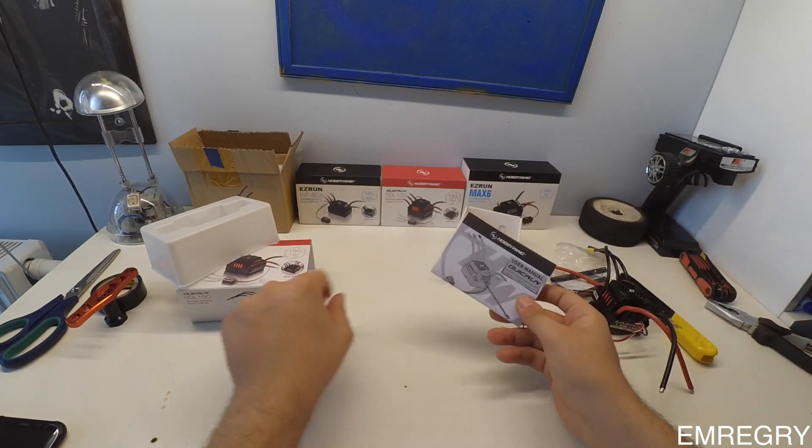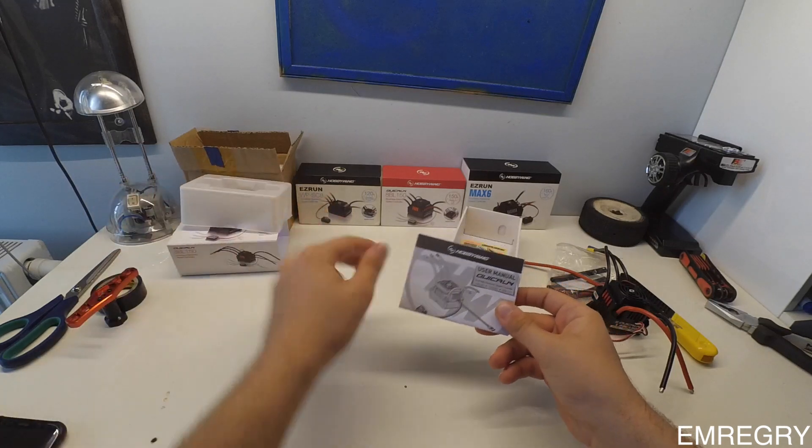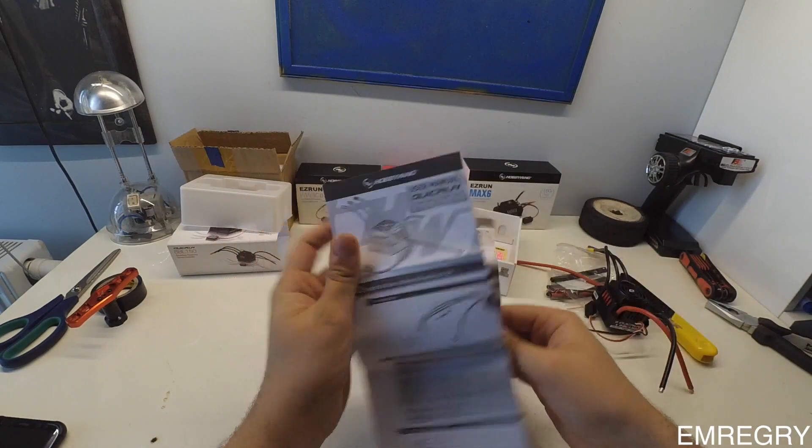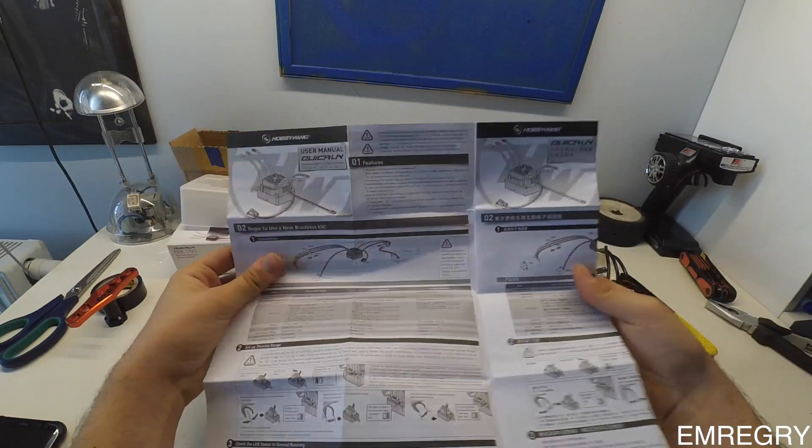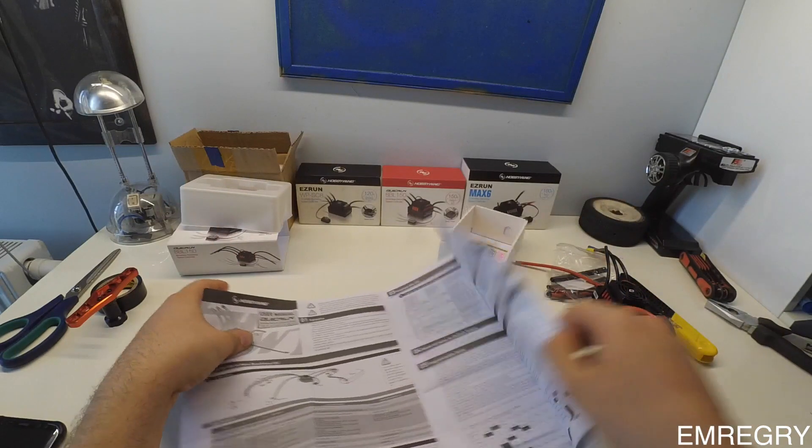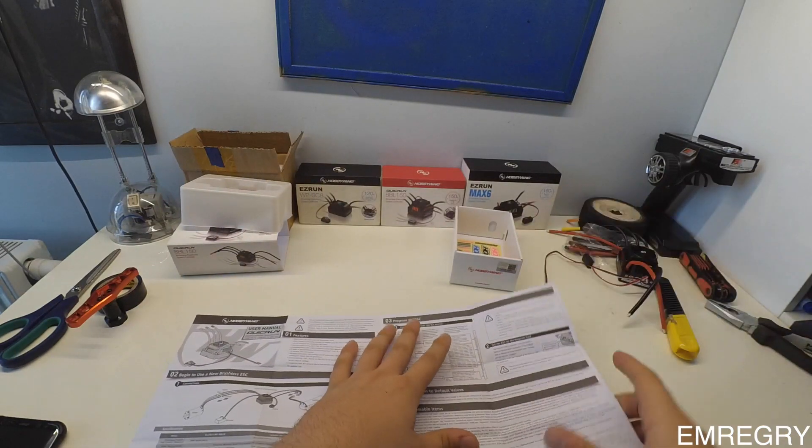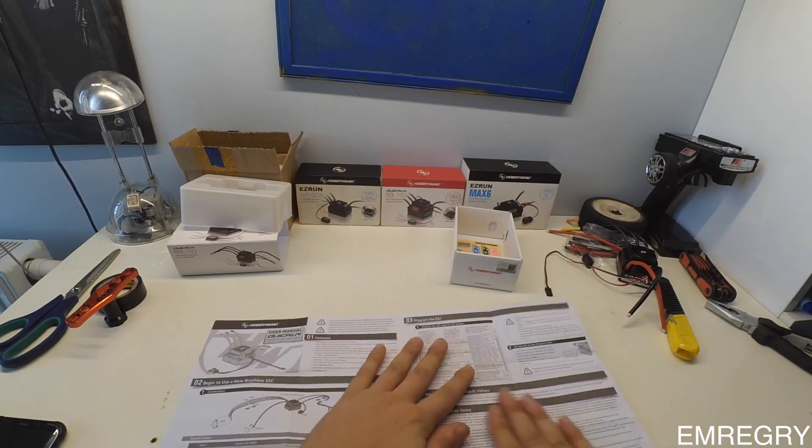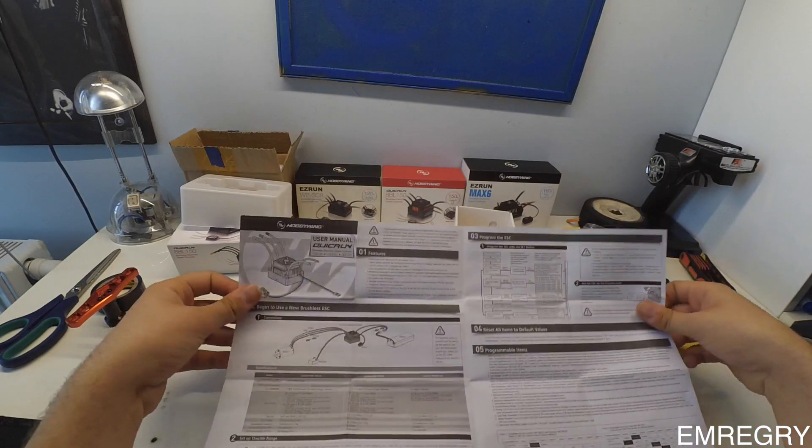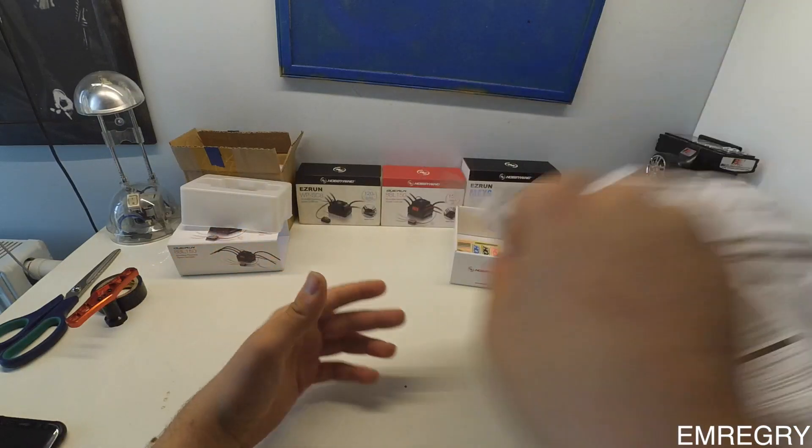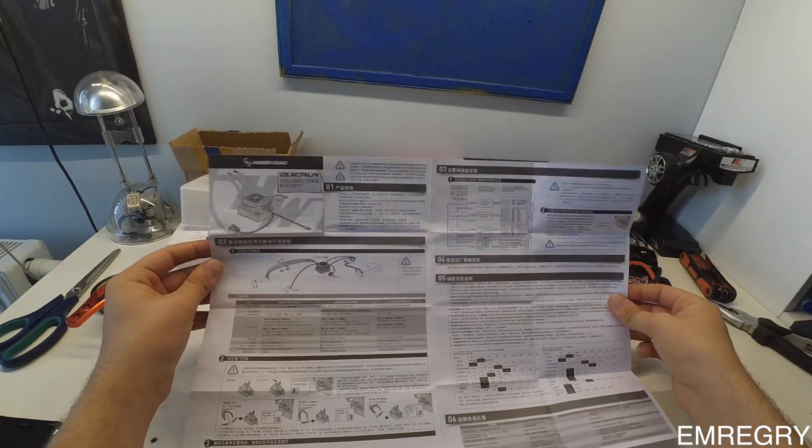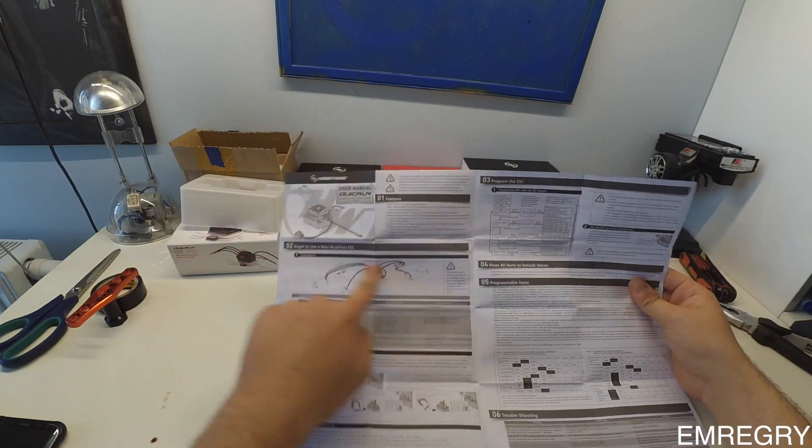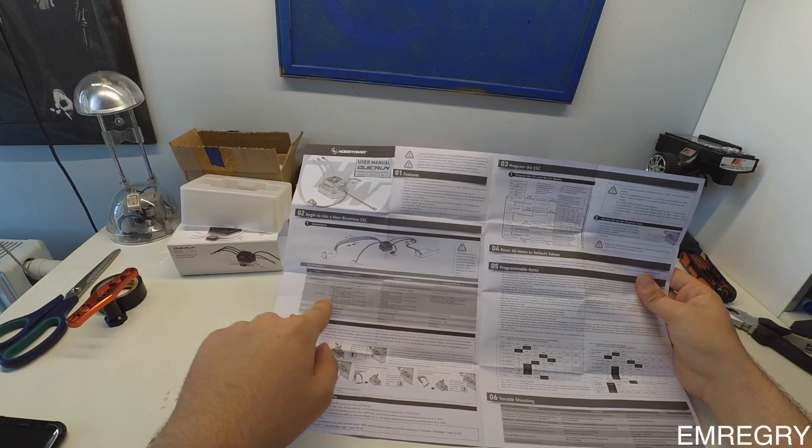A manual on how to program and use the ESC. This side is English and the back side is in Chinese. I guess it shows how to wire the ESC here.